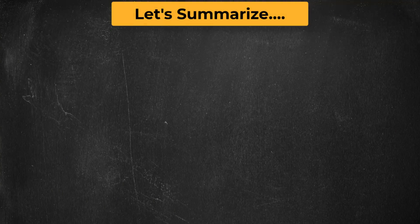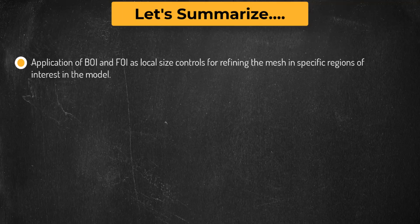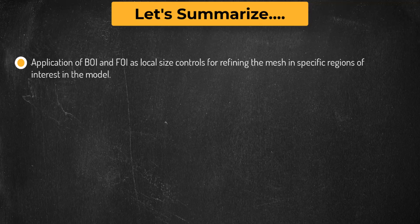Let's summarize what we learned in this lesson. We learned about how to use BOI and FOI local size controls for refining the mesh in specific regions of interest in the model. Then, we understood how to use box type local refinement region.